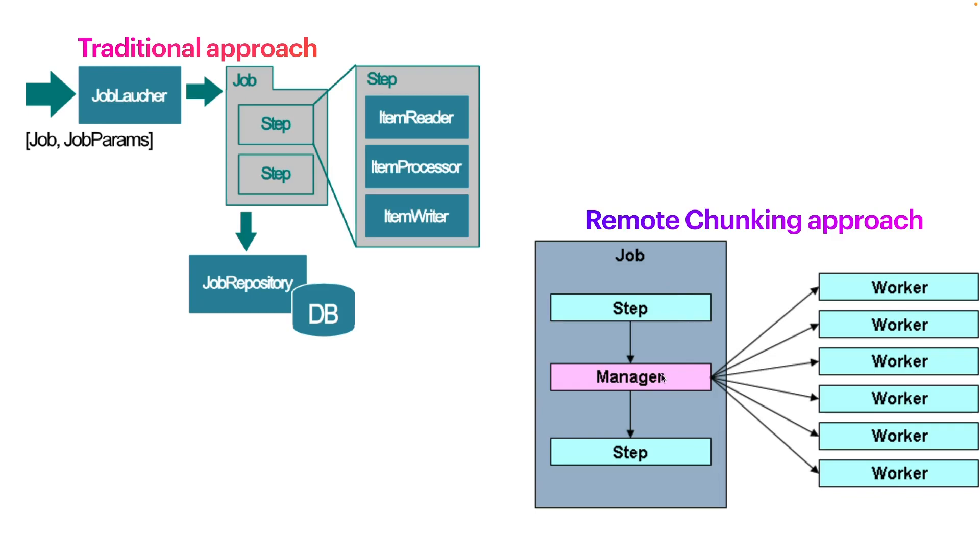The remote chunking is a manager-workers approach. This is a good approach because we can scale our jobs. For example, we have the manager which will be a single process, and the worker can be multiple instances of application.